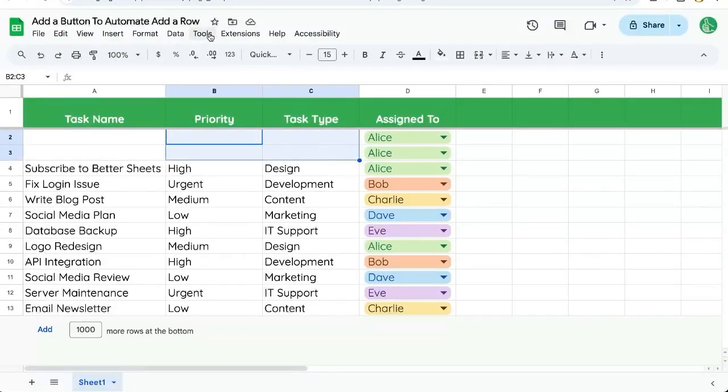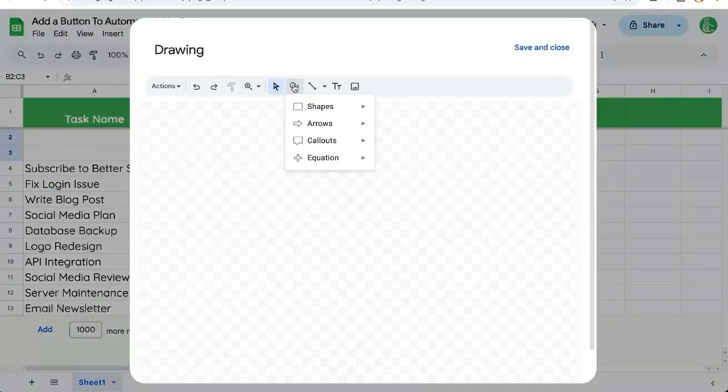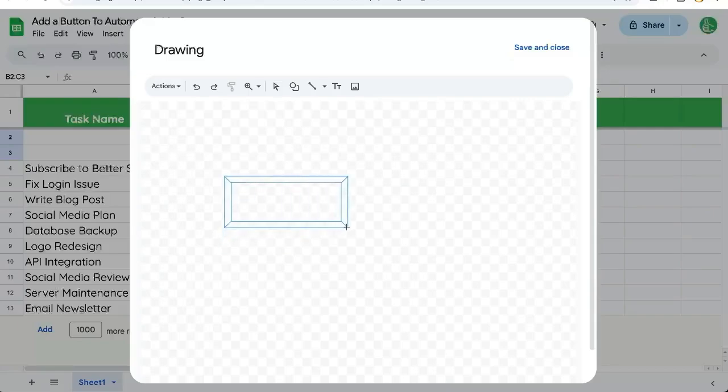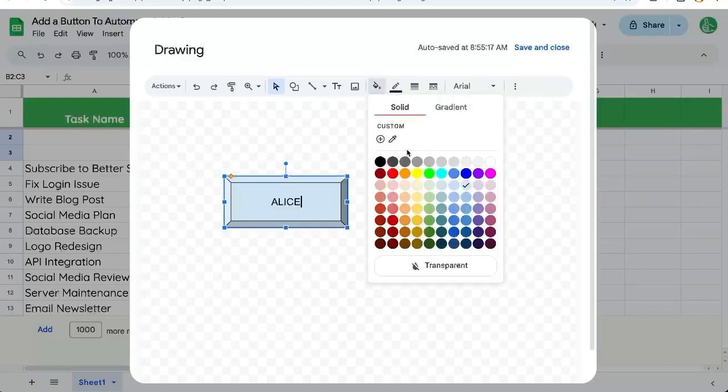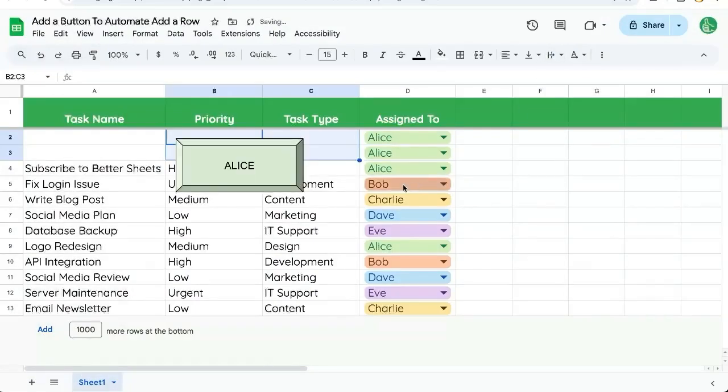But let's assign it to a button. Let's insert drawing. Let's create a shape here of this sort of beveled fun thing. We can just write Alice here. Let's put Alice with green background. Save and close.